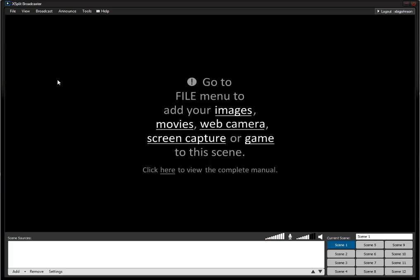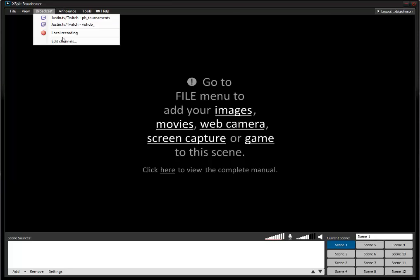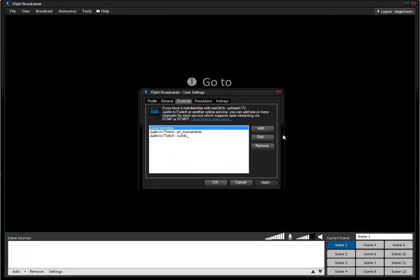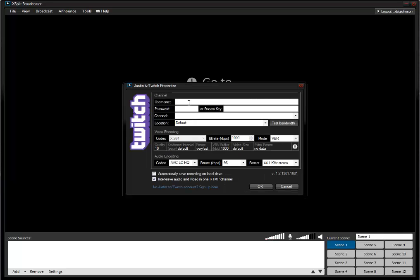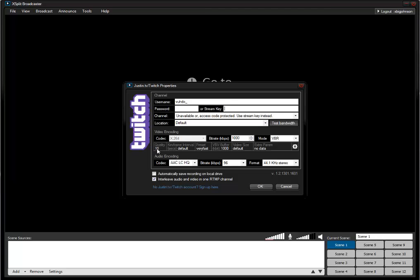It's really simple. You just go into Broadcast, Edit Channels, Add Channel, and choose which one you want to do. I'll choose Justin.tv. You enter your username - mine is voodoo_underscore - put in your password, or your stream key which I'll teach you how to get at the end of this video. These are the things that I use: 10 quality, 1000 bit rate. Some people use 2000 bit rate but it all depends on your internet connection.